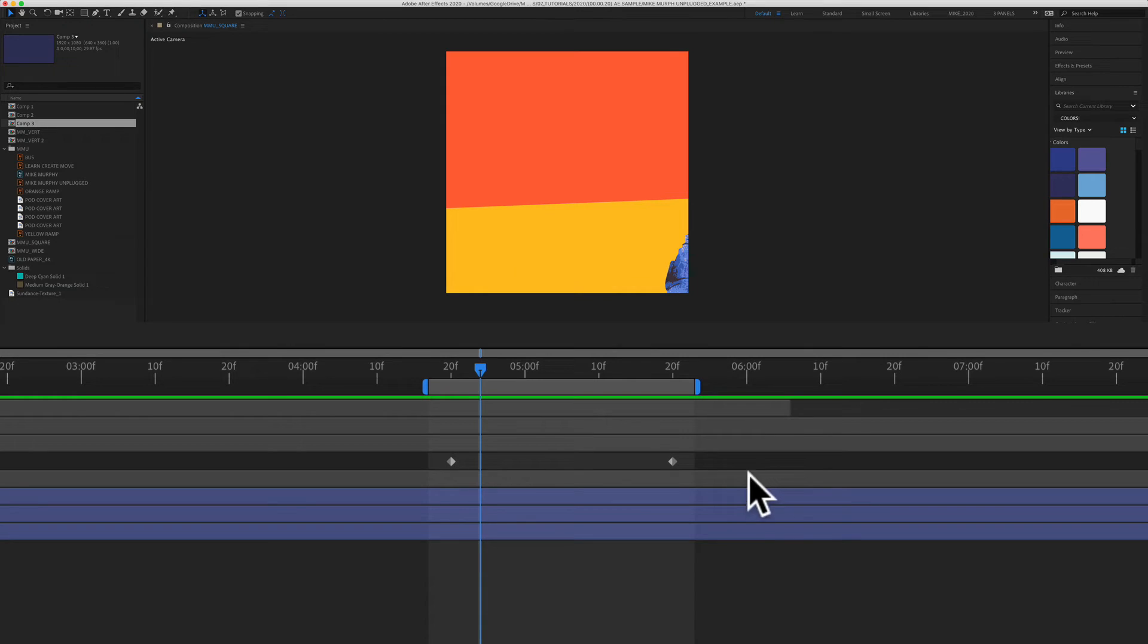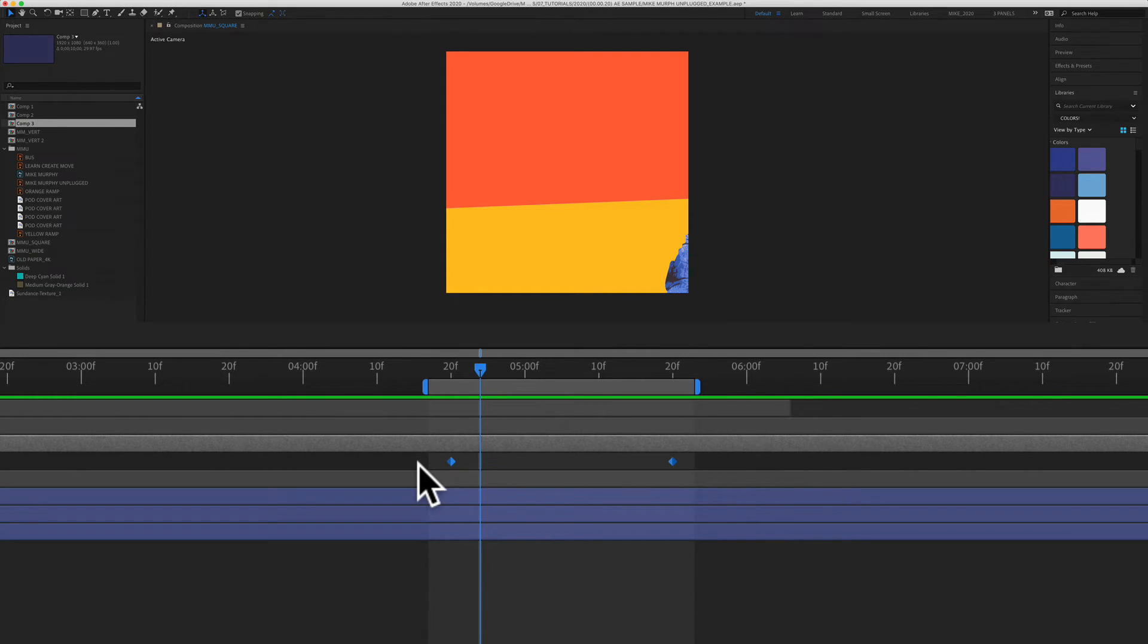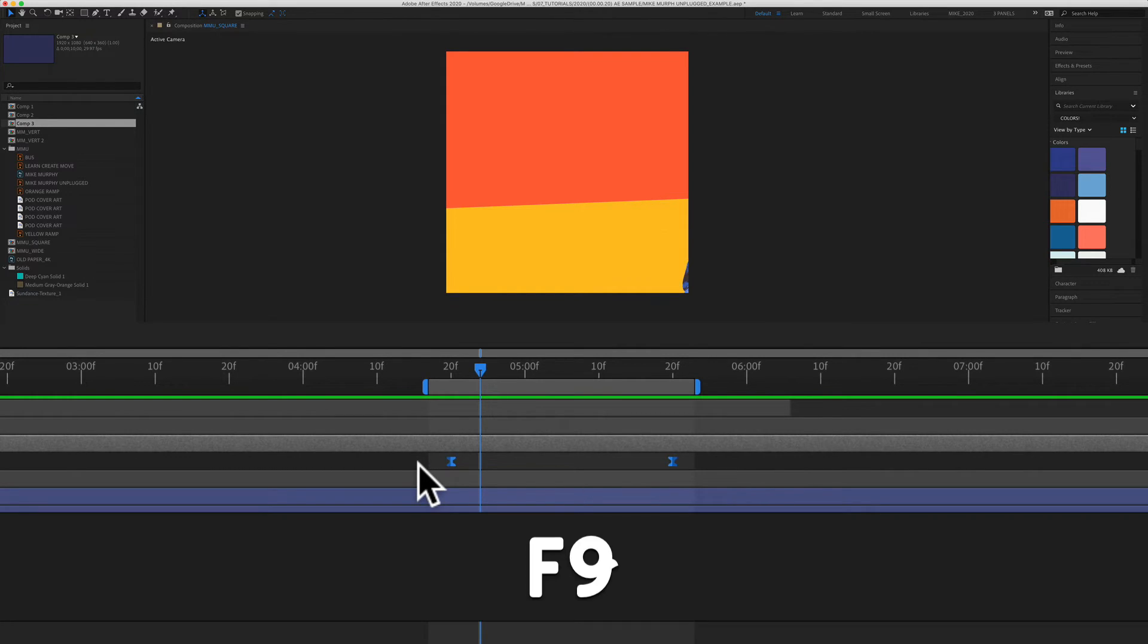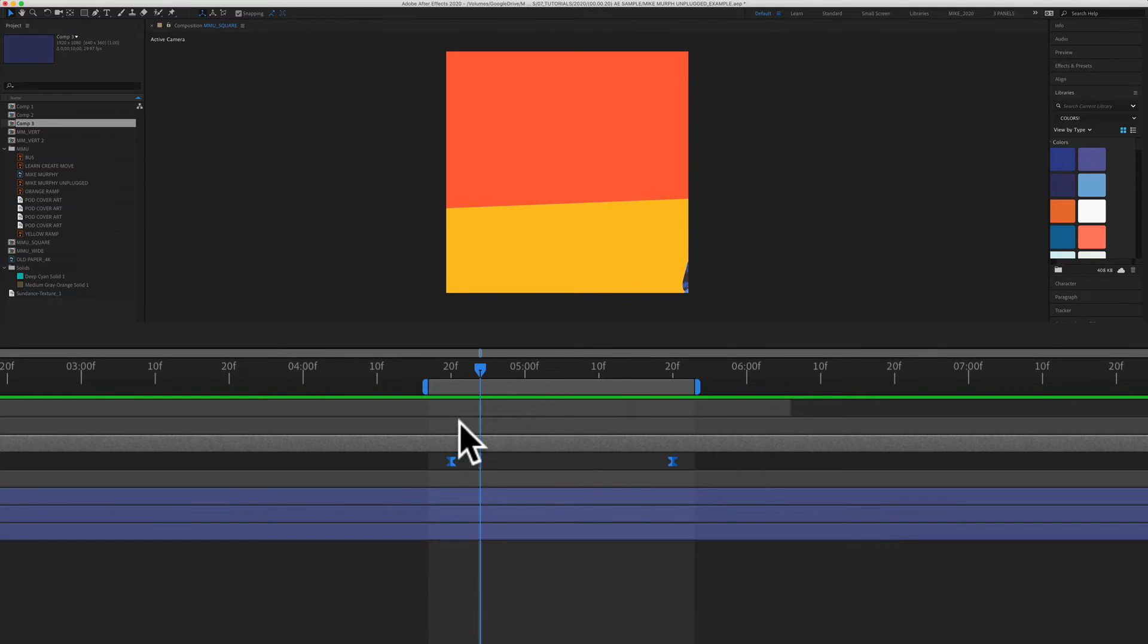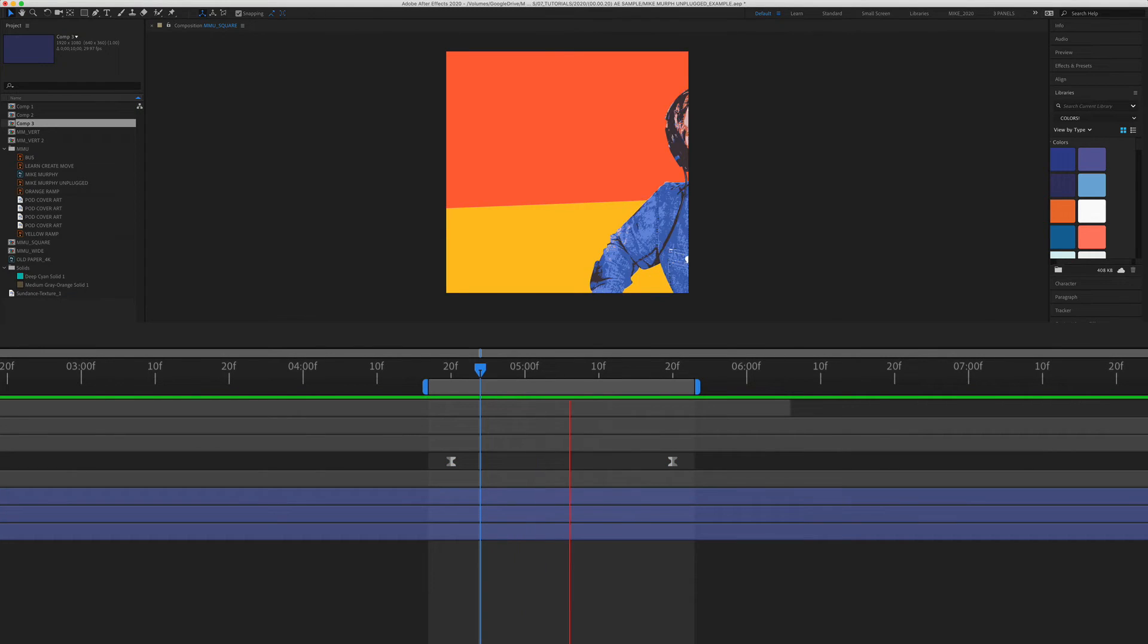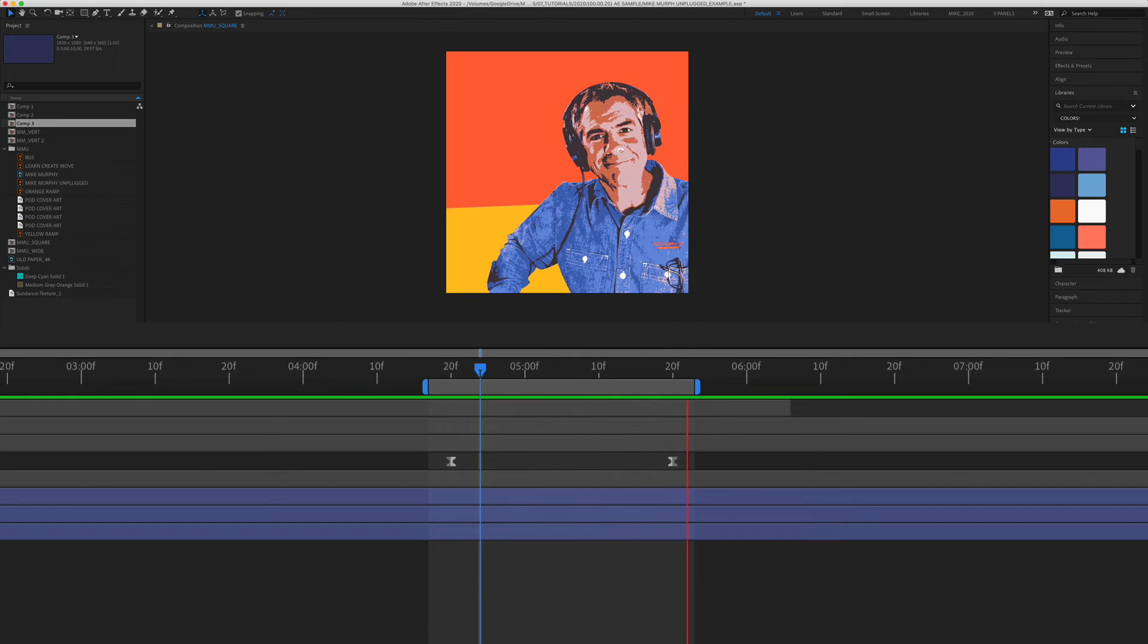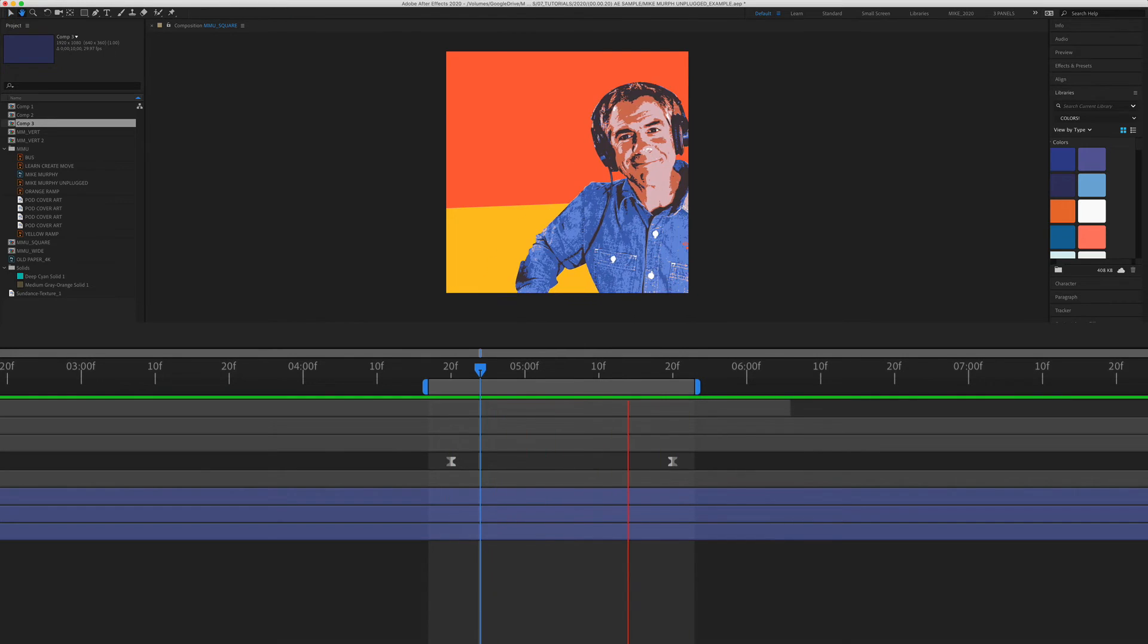Again, to add an easy ease, you're going to select the keyframes and press the keyboard shortcut F9. Now you see it turns into the hourglass. I'm going to hit the spacebar. And you've got this nice smooth in and this nice smooth when it stops.